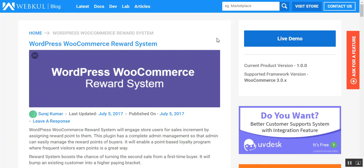Hello friends, welcome to the video tutorial of WordPress WooCommerce Rewards System plugin. With the help of this plugin, the store owner can award different kinds of rewards to the users or the customers of the store. He can provide rewards for new customer registration, product purchase, and product review as well.